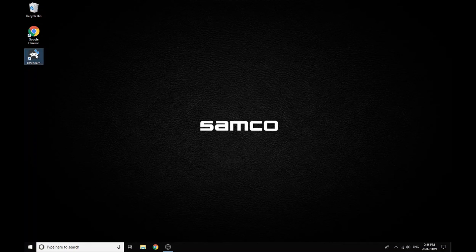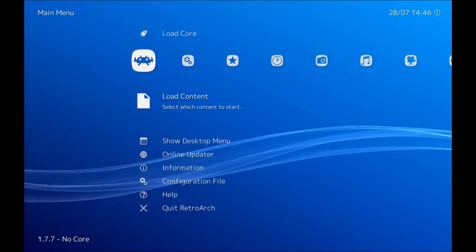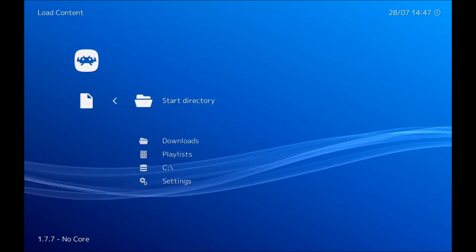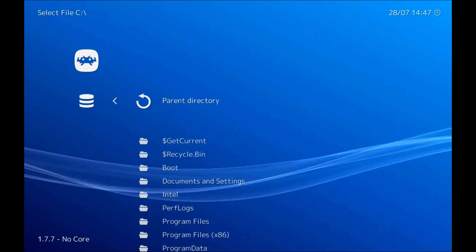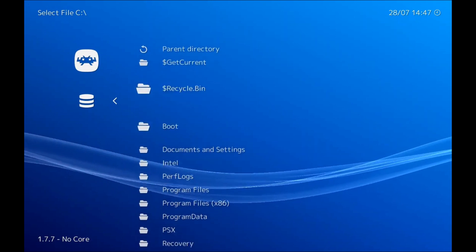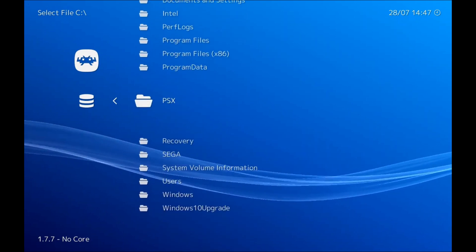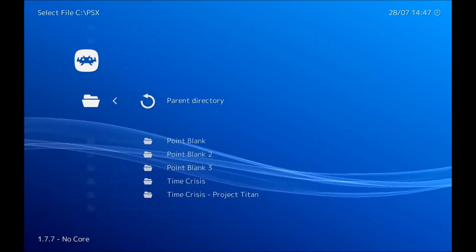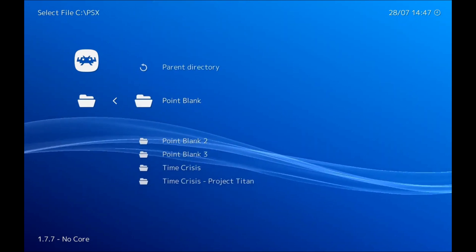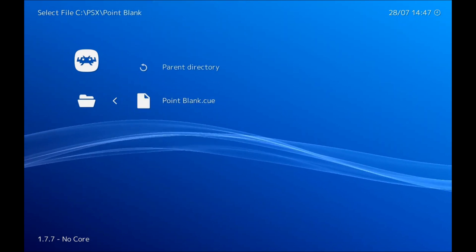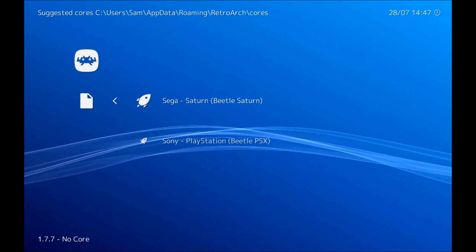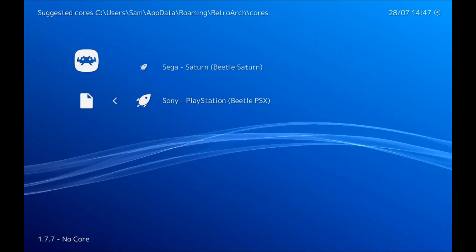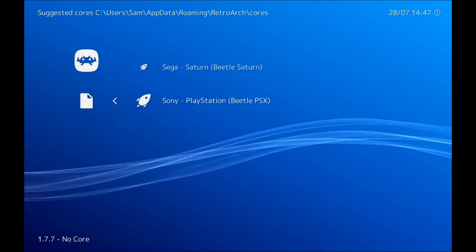So once we have both our guns plugged in, we go back into RetroArch and now it's time to load a game. So let's go load content, go into C drive, this is where my game is saved, yours might be saved somewhere else. And I'm going to use Point Blank as an example just because it's a two-player game, and we make sure we're using the right emulator. So this is a PlayStation game so we use the PlayStation emulator.